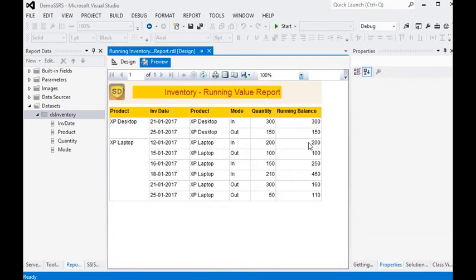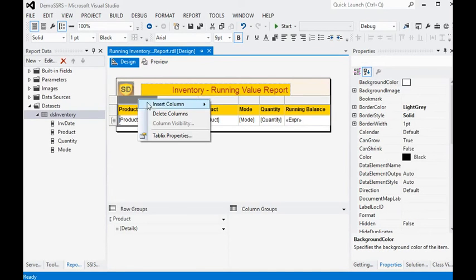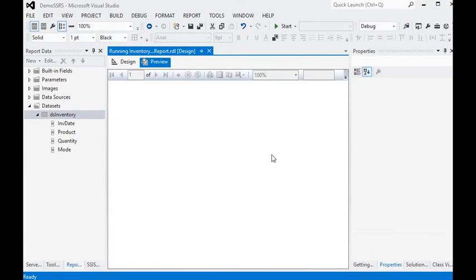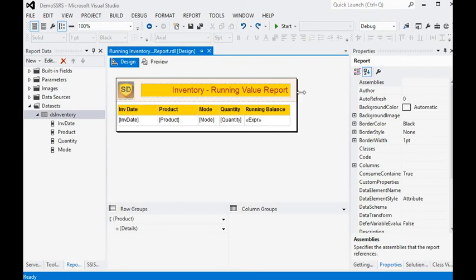Now click preview. You can see that every product has a different running balance and they are not mixed up with each other — they are separate on the report. For clearer understanding, we delete the extra column and preview again. This shows the group-scoped running total working correctly, making it very easy to maintain on the report.